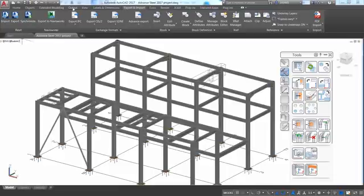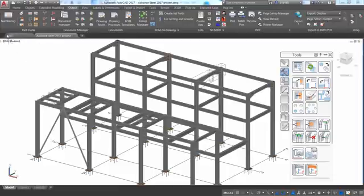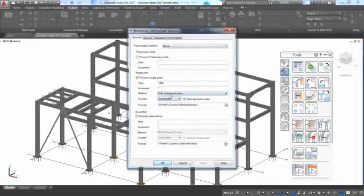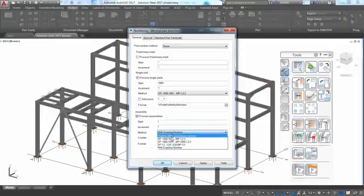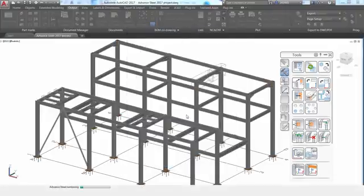Once you apply this modification, you get an Advanced Steel model which contains up-to-date steel connections while keeping them as intelligent parametric connections.